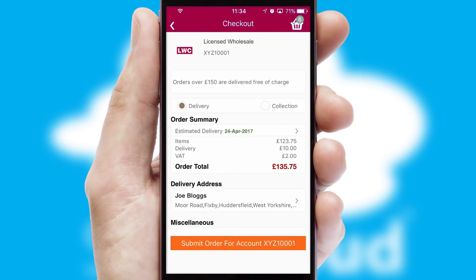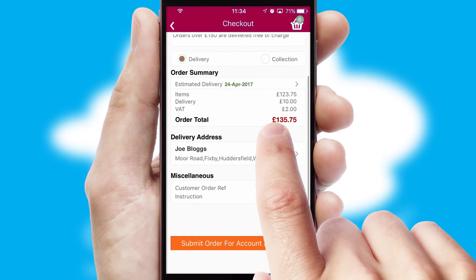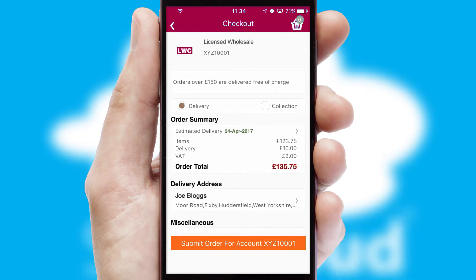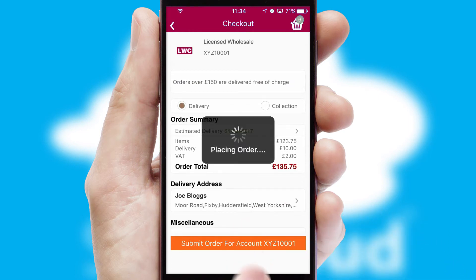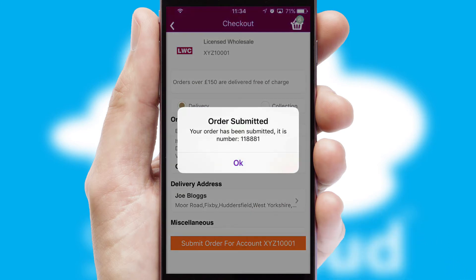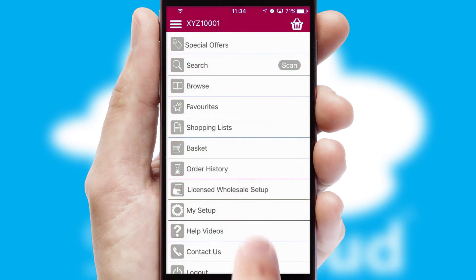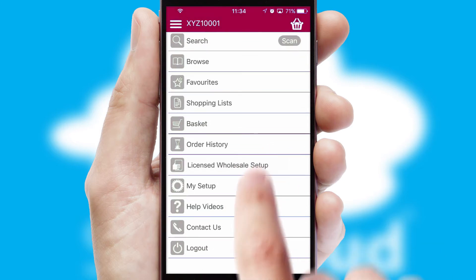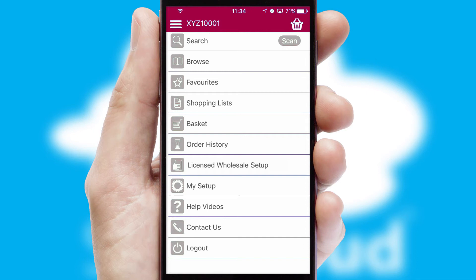SwiftCloud also supports click and collect functionality. After submitting the order, you and your customer will receive a PDF confirmation and the order is imported into your ERP system.